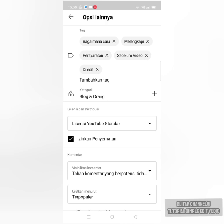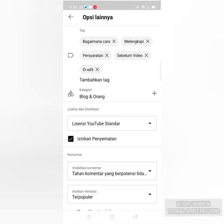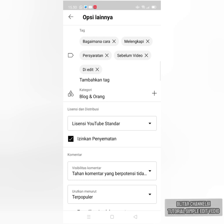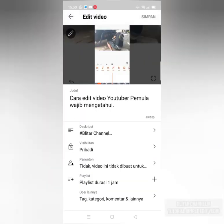Kemudian kita kasih text. Di text ini apa? Itu tadi judulnya, bagaimana cara melengkapi persyaratan sebelum video di edit. Sudah itu, kita kembali ke sini. Akhirnya itu kita simpankan, kita simpan.